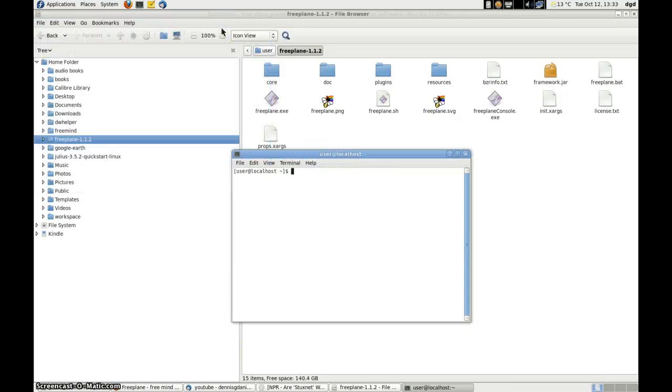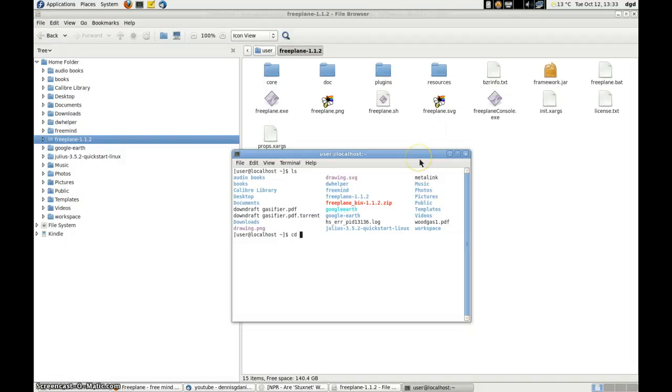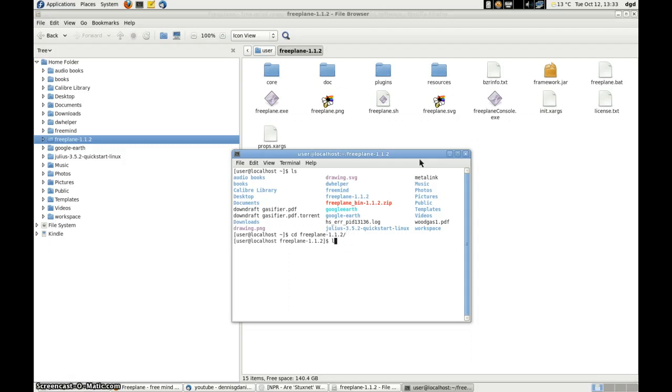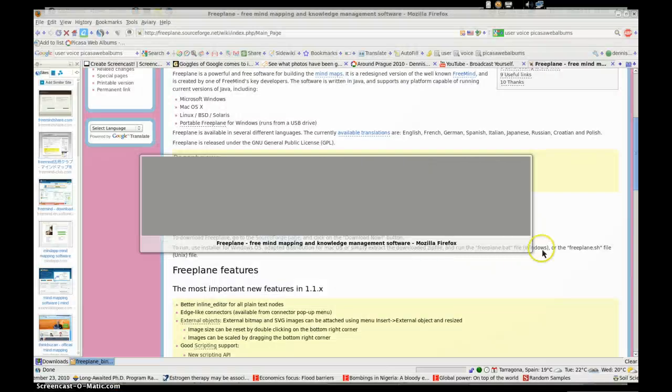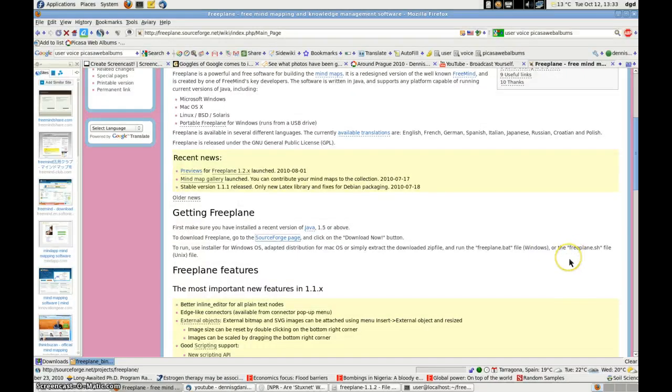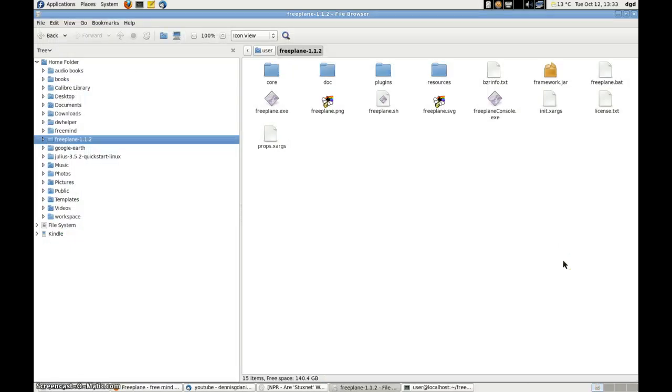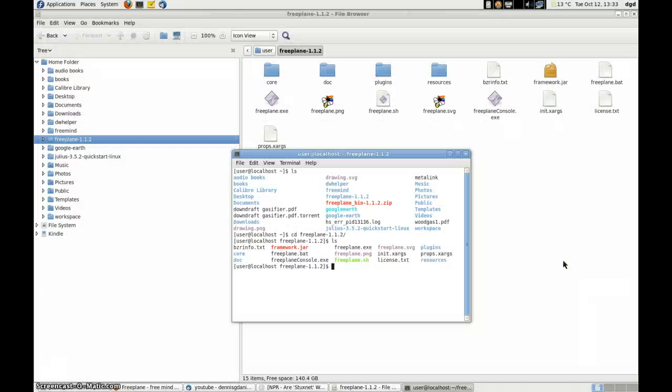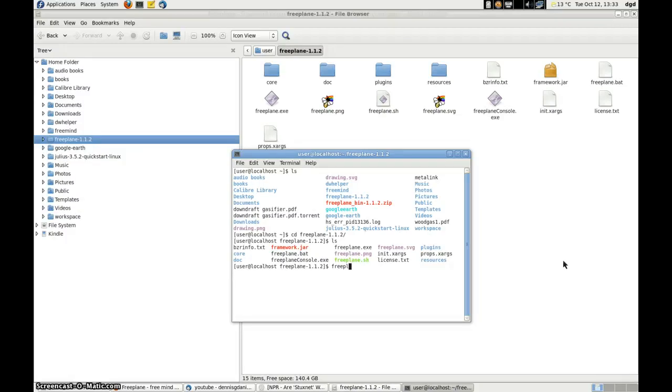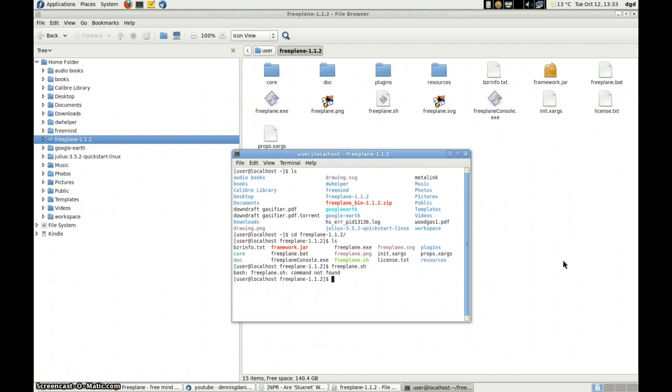And ls cd freeplane dash. And ls. And always the command again. I always forget this one. Freeplane. And it's freeplane.sh. So we'll try that. I think it's .slash freeplane.sh.